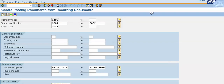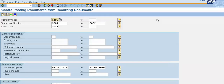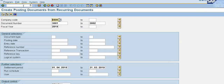Now we have to give a batch input session name — for example, RECUR11. Click on the Execute button. We have created session RECUR11.